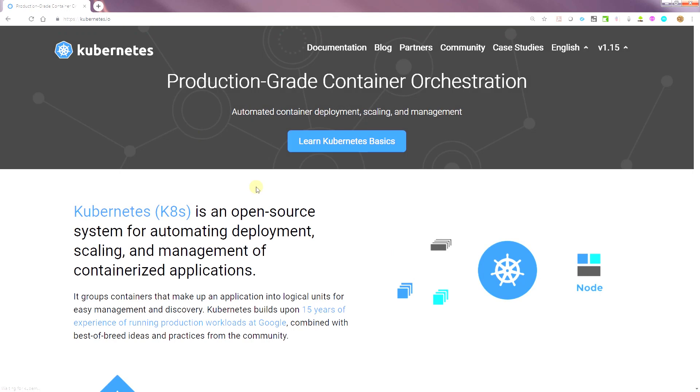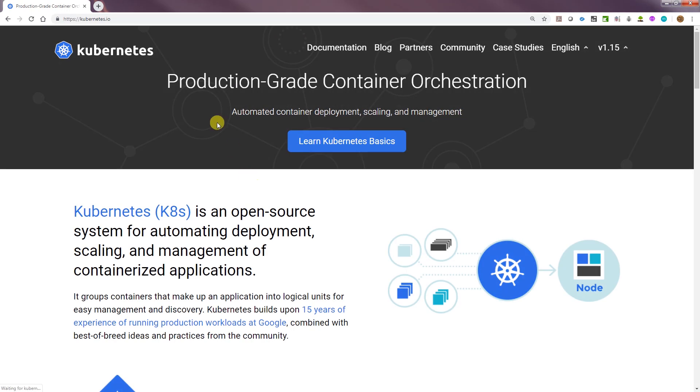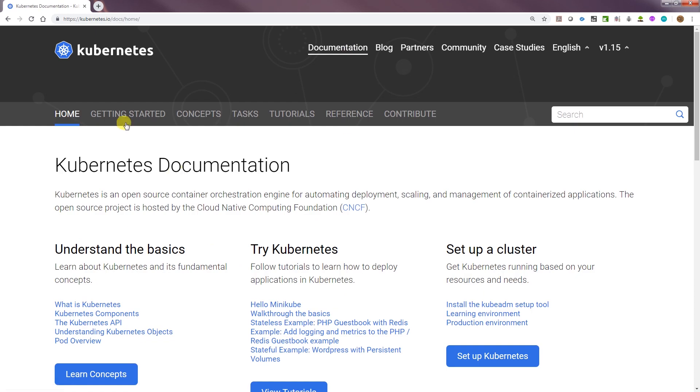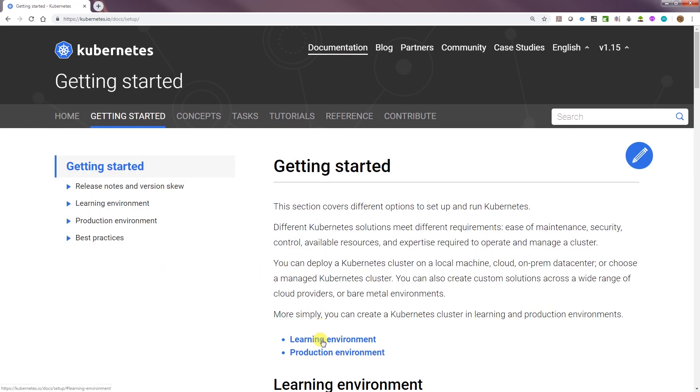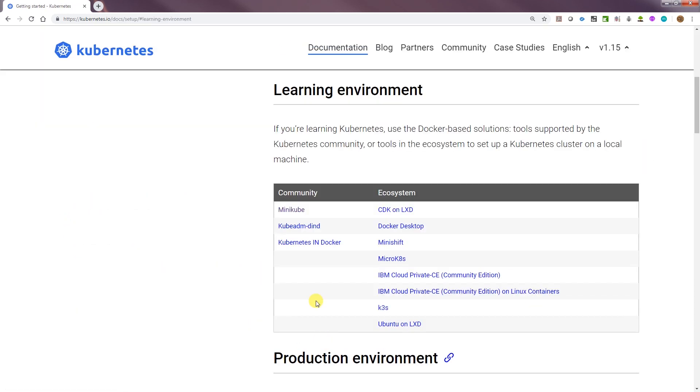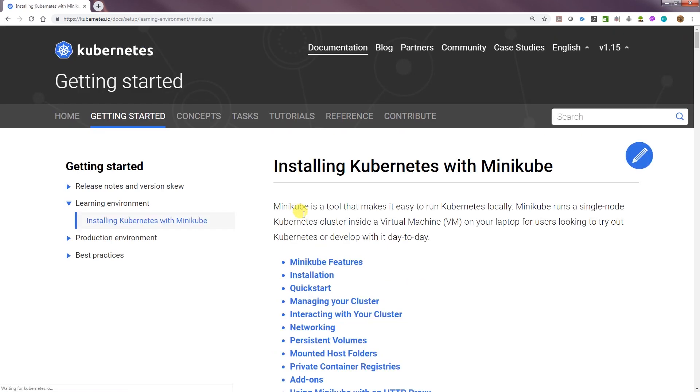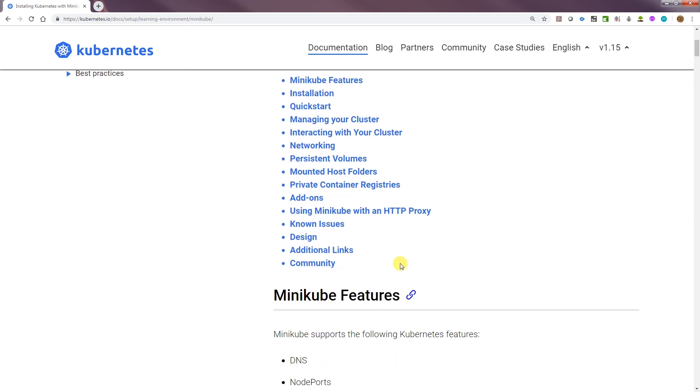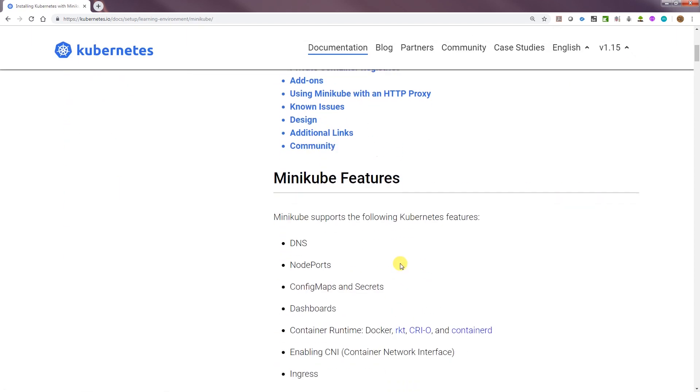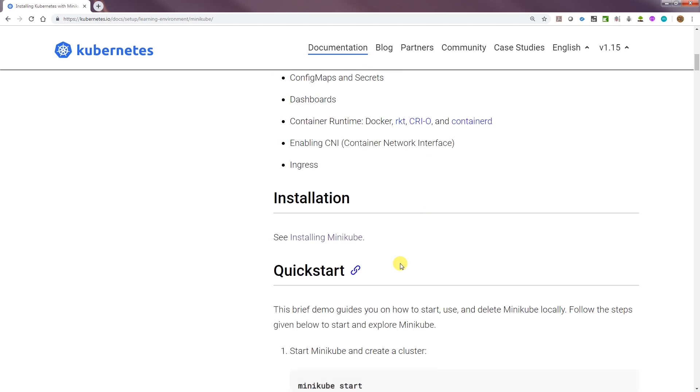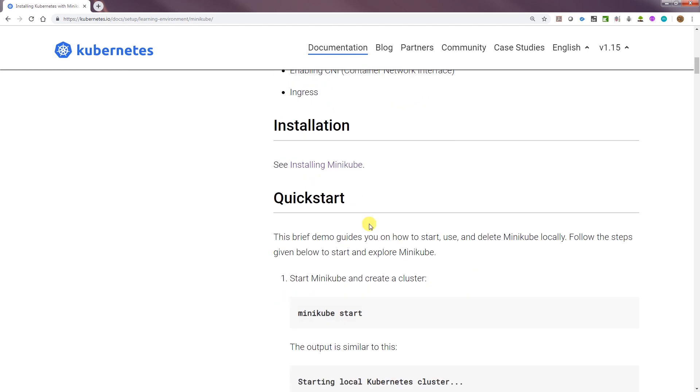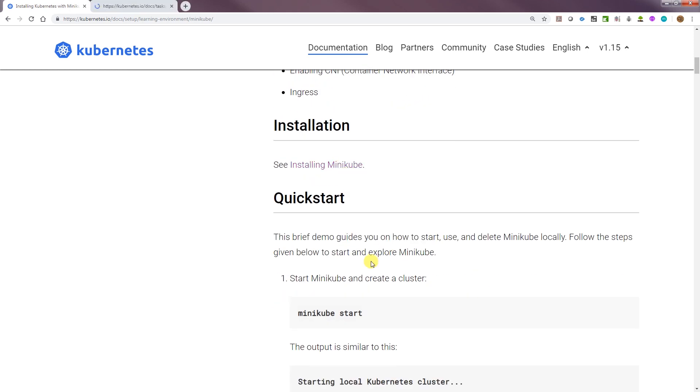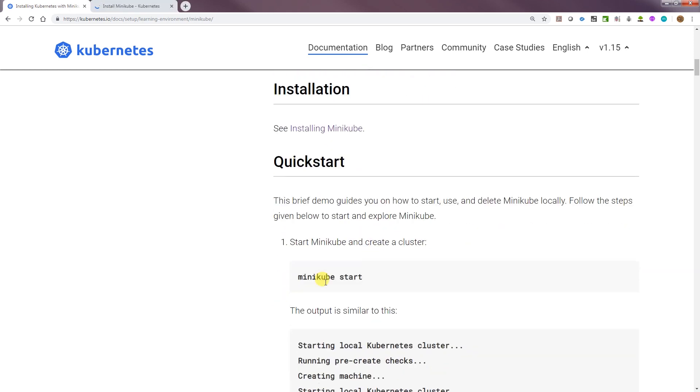This is kubernetes.io. Let's go to documentation and find the getting started section. We're going to go to learning environment and then click on Kubernetes. This will take us through the Kubernetes installation. Let's open that in a new window and we'll get back to these instructions when we finish installing.